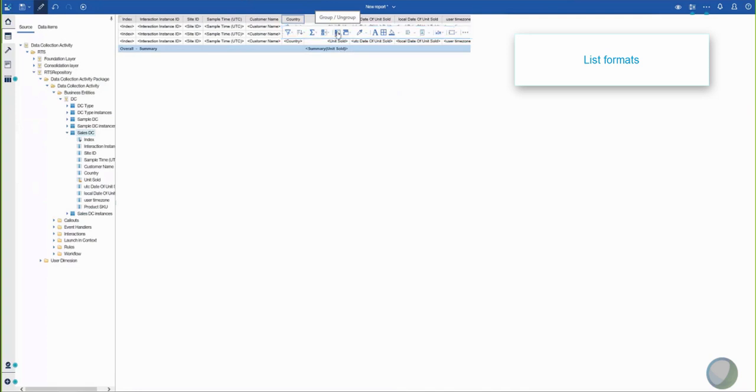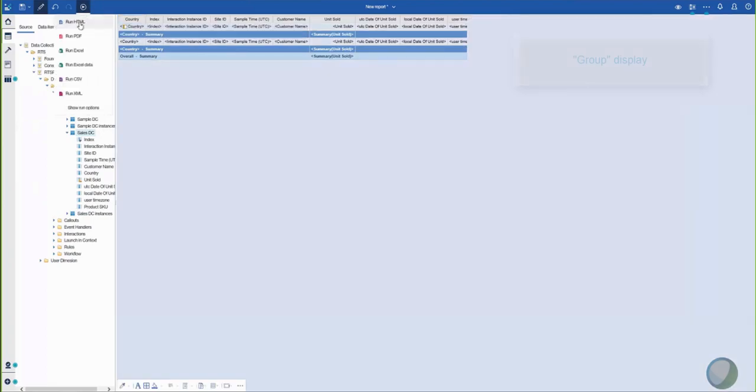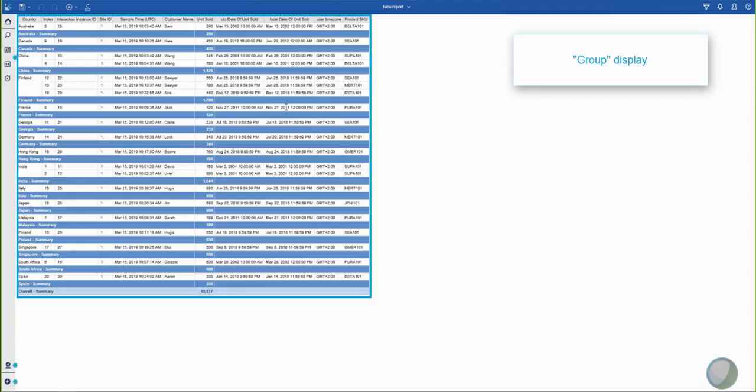Let's click on the country column and select the Group option. When you run the report, the data is grouped according to the country.